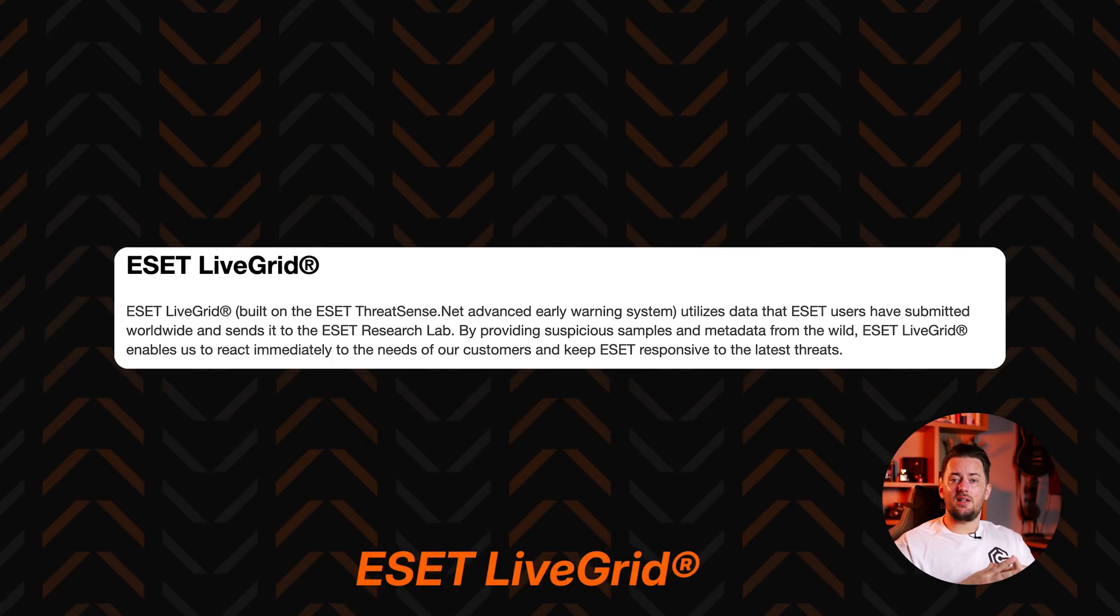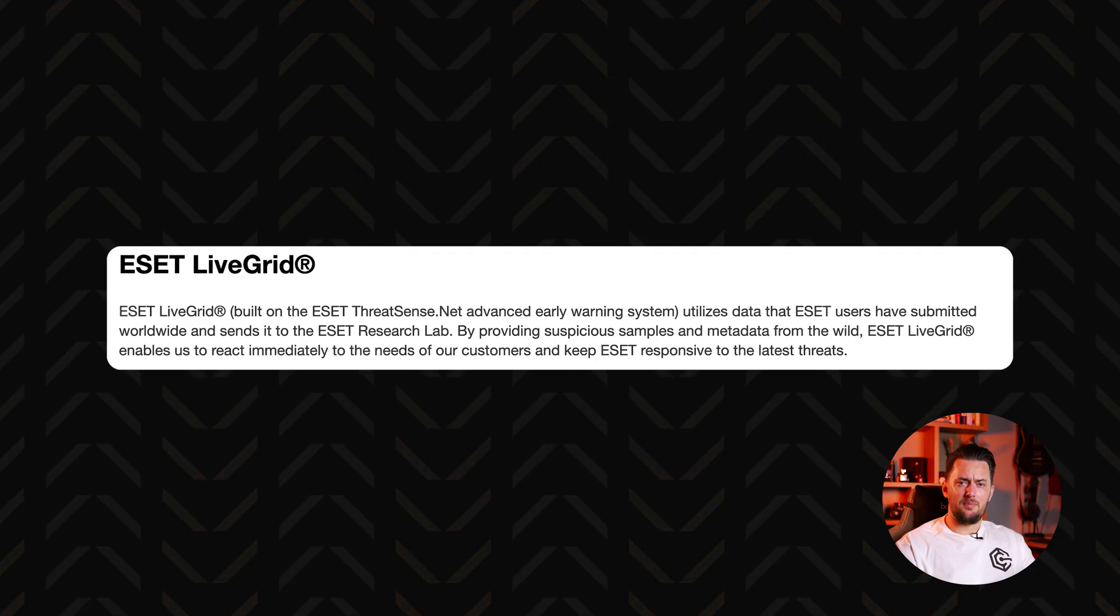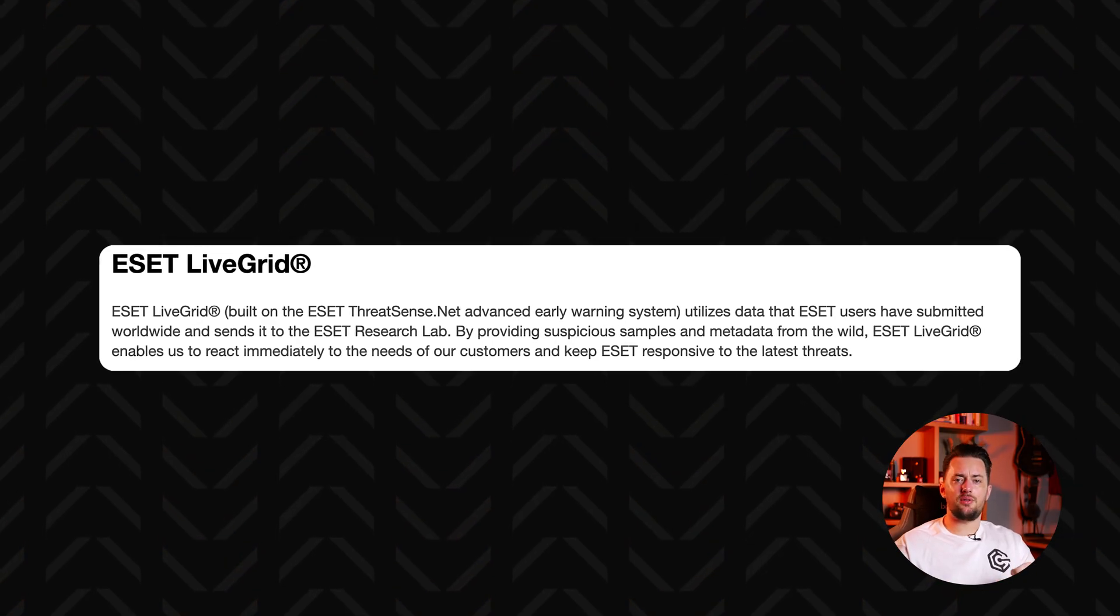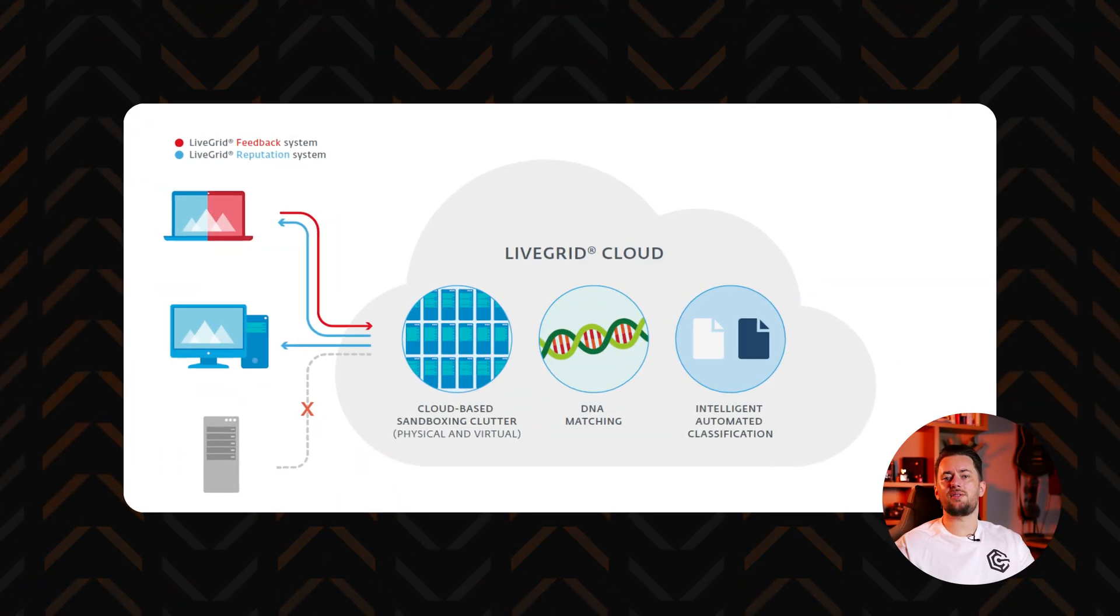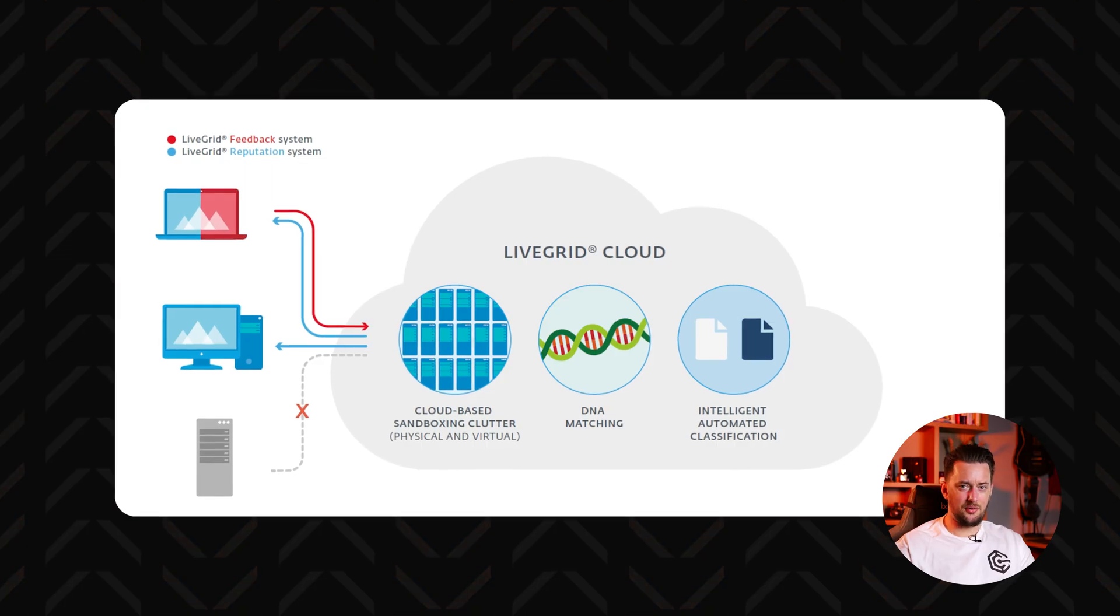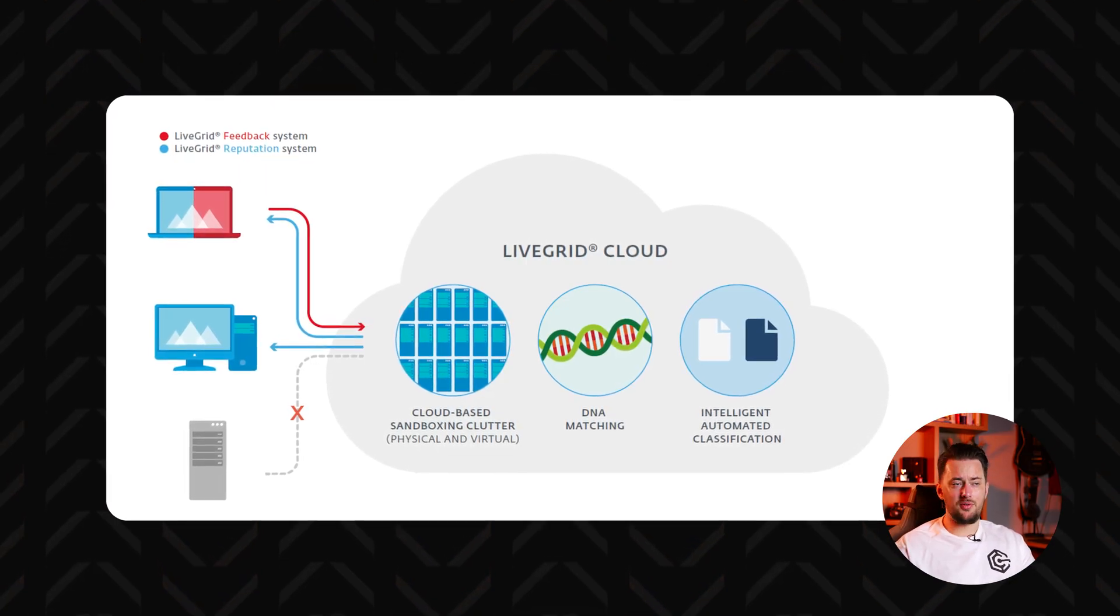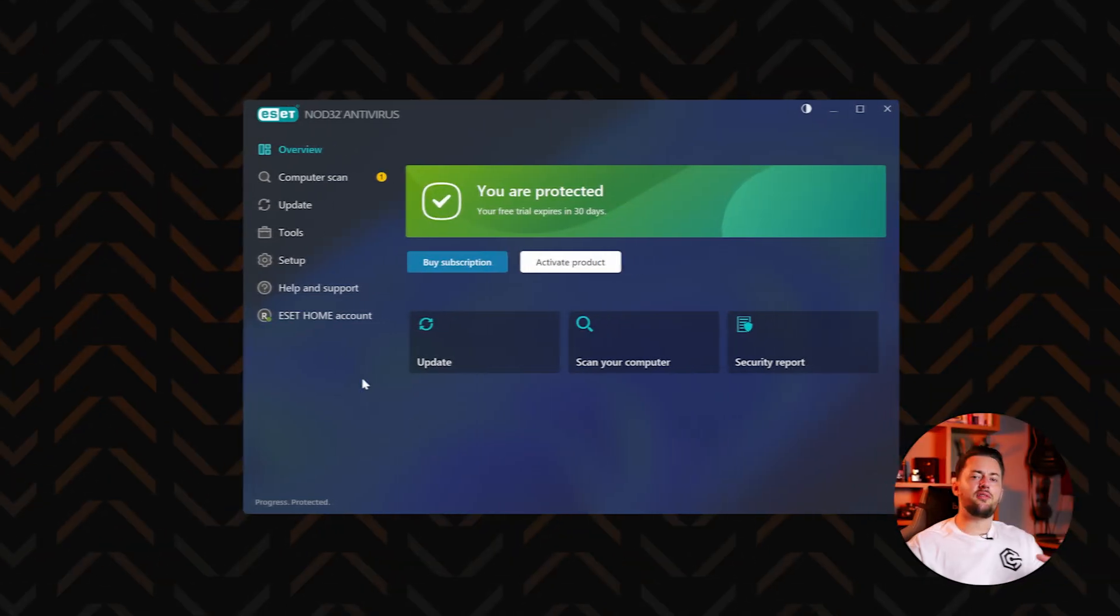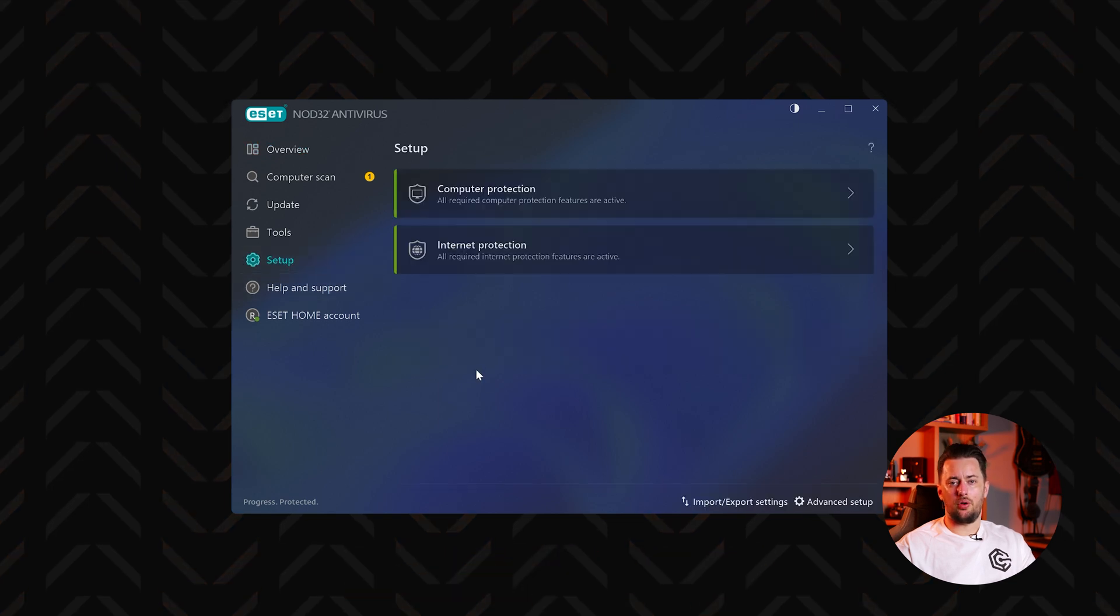For known threats, ESET uses cloud-powered scanning. This speeds up the system scans by using a file reputation database to quickly identify safe files so that the impact on the performance of your PC stays minimal.